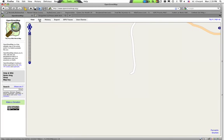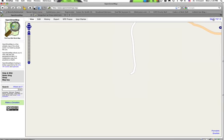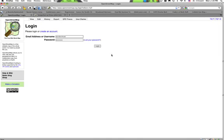Next you need to log in. If you do not already have an OpenStreetMap account, click the sign up link in the right corner of your screen to create one. Once you have done that, press the login button and enter your username and password.